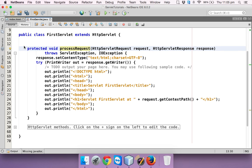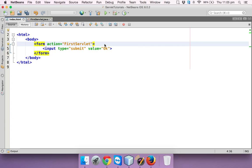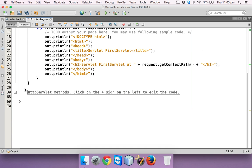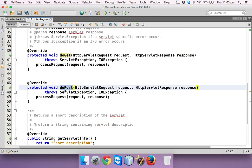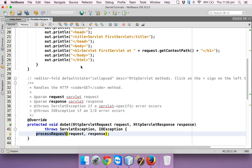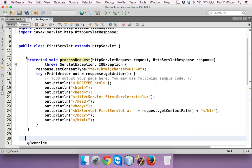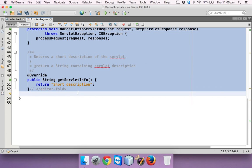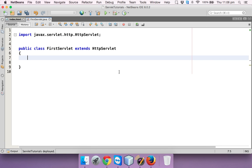We have doGet and doPost. Since in the HTML we are not mentioning a method, by default it will be GET, so it will call doGet. You can see there are already two methods defined — doGet and doPost — and both are calling processRequest. To keep it simple, let's go with doGet.